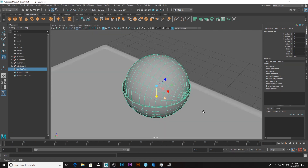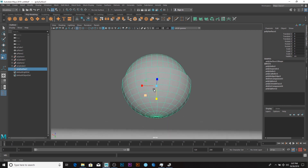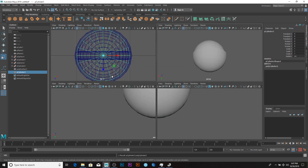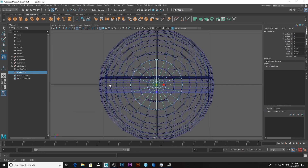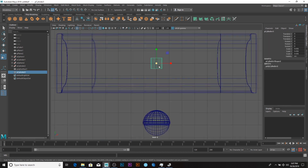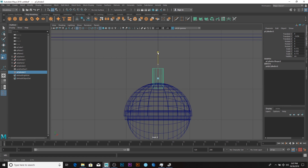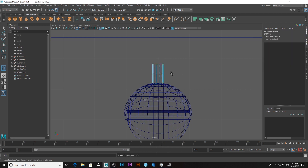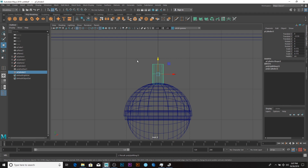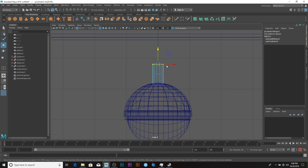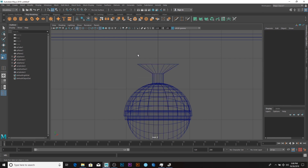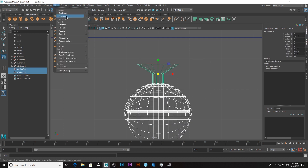After combining, create a cylinder, scale it, and bring it down from this side. I don't know exactly how this is done in real life, but I'll just do it the way I feel fits. Go to vertex mode, select the vertices here, and scale like so — that should be okay. Then combine the whole thing.